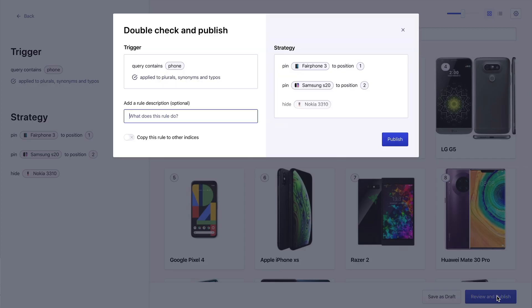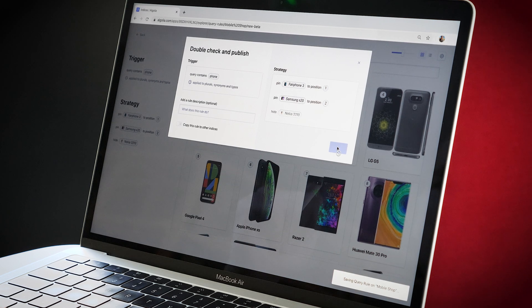Let's review our changes and hit publish. The campaign is immediately effective across the whole catalog, and that was super easy to do with no coding required. This was just a little introduction — there's loads more that you can do with Algolia's visual editor, but we hope that it helps you get started.